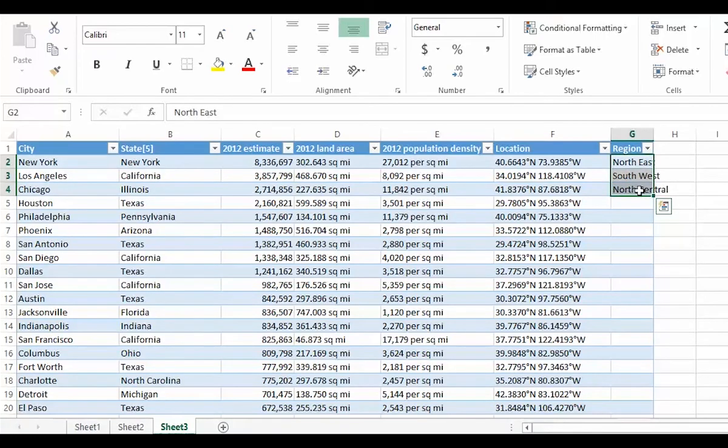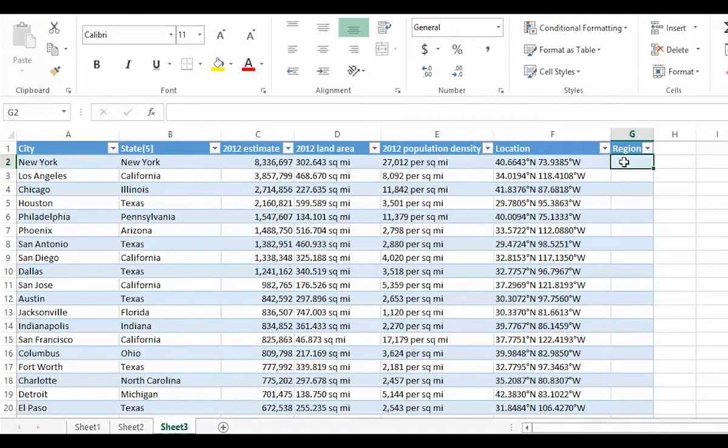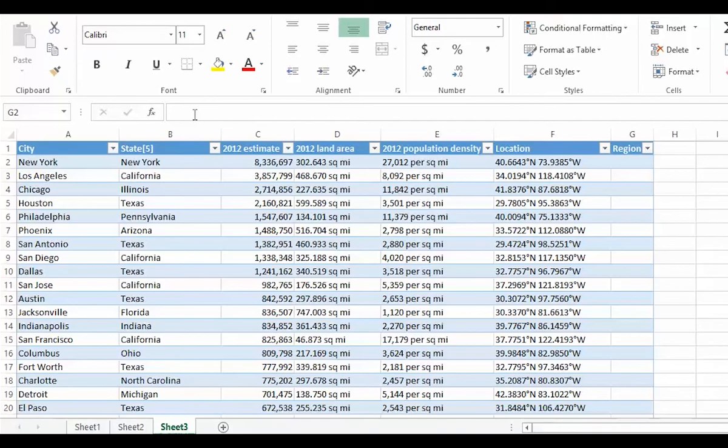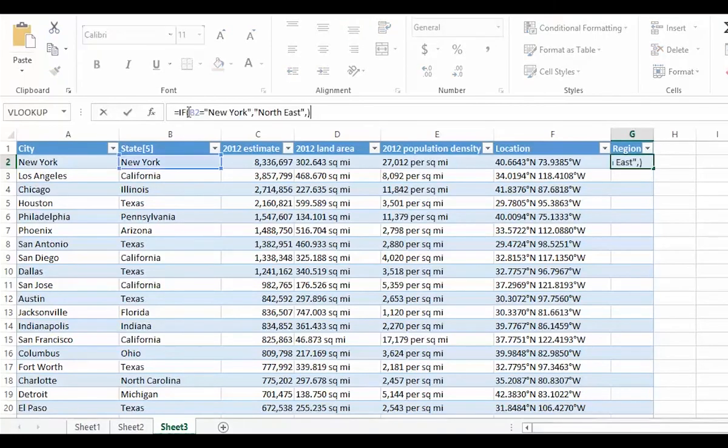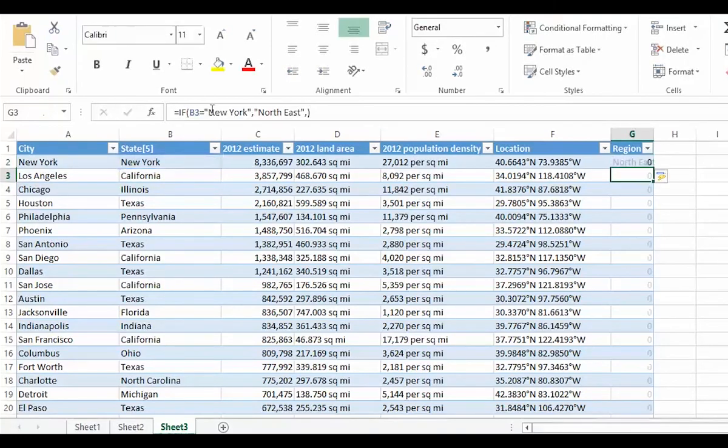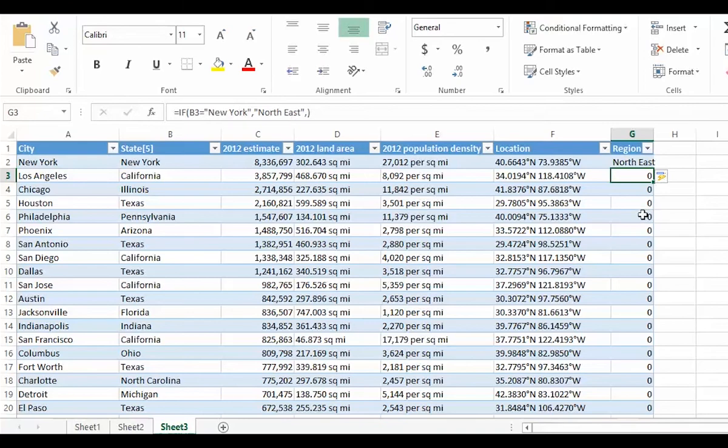My second approach is using if statements. So I am going to try and create something that says, if this is New York, then the region should be North-East. Well, that worked, and it has automatically filled in all the rest of the column with equivalent statements for each row.